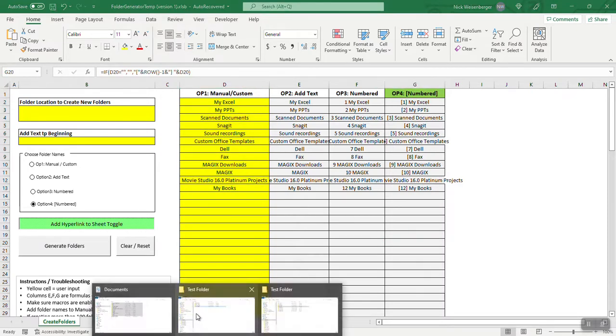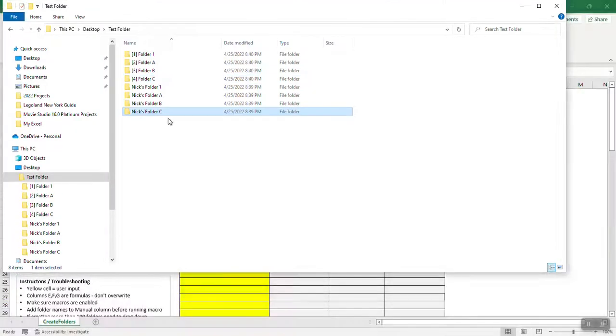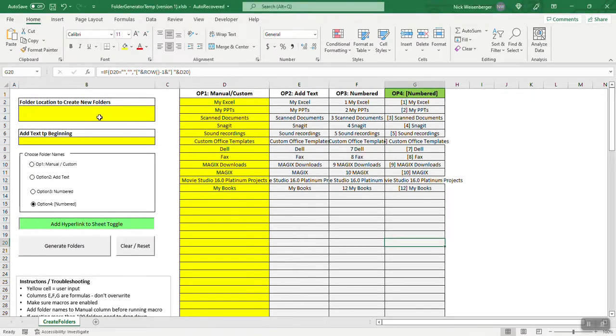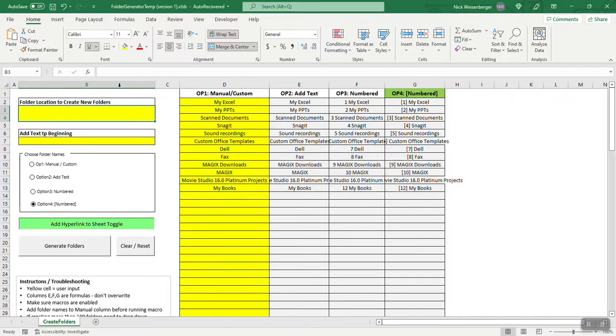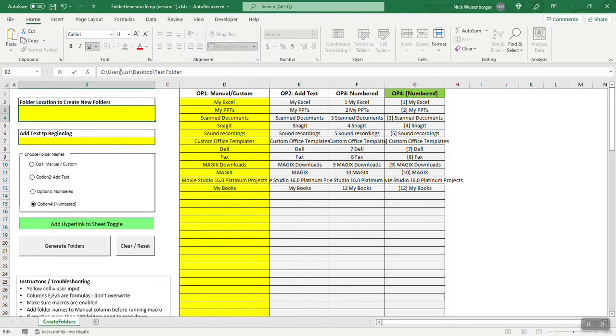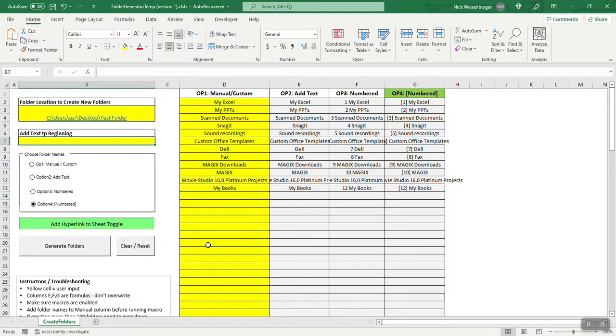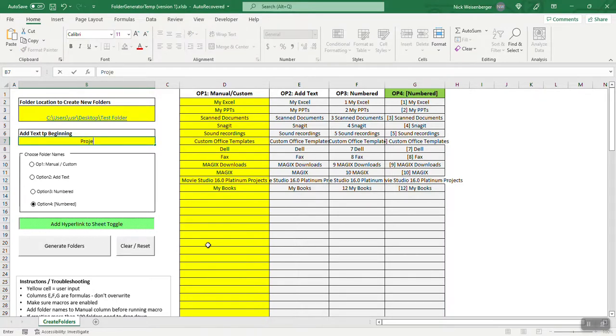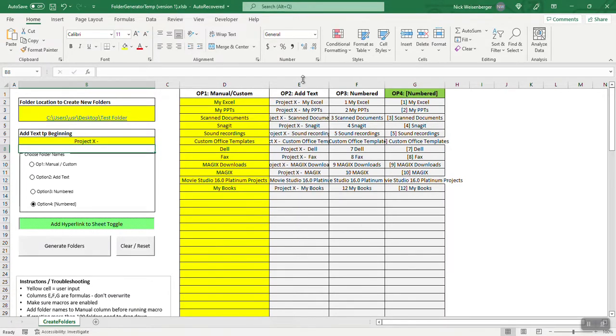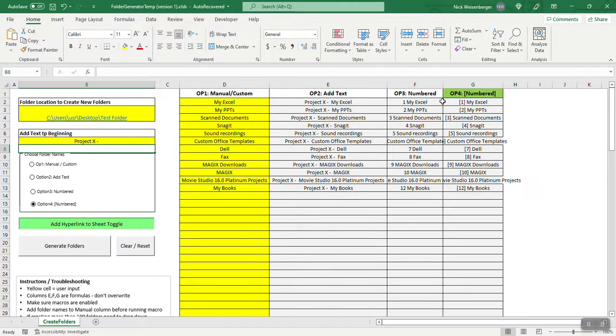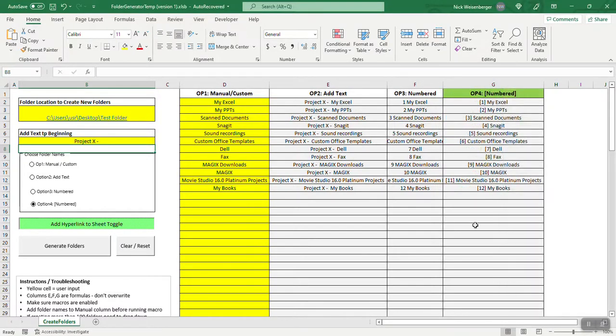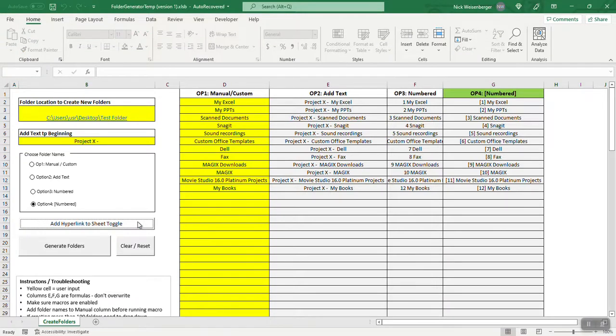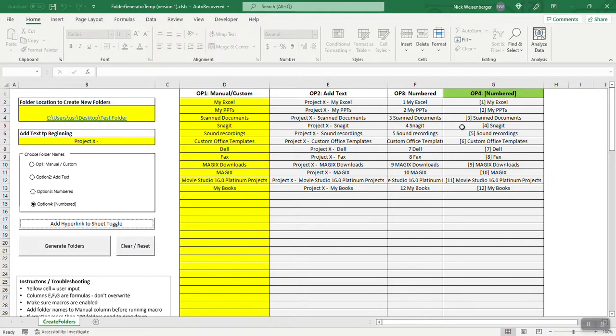So now we need a spot to save them. We'll use test folder again, why not, copy that in here. So there's our folder, and let's say you wanted to add like project X to the beginning, you can do something like that. Or if you want to automatically number all the ones, you can do that. So again, quickly get the folder names in there to replicate, and then you've got four different options that you can choose from.